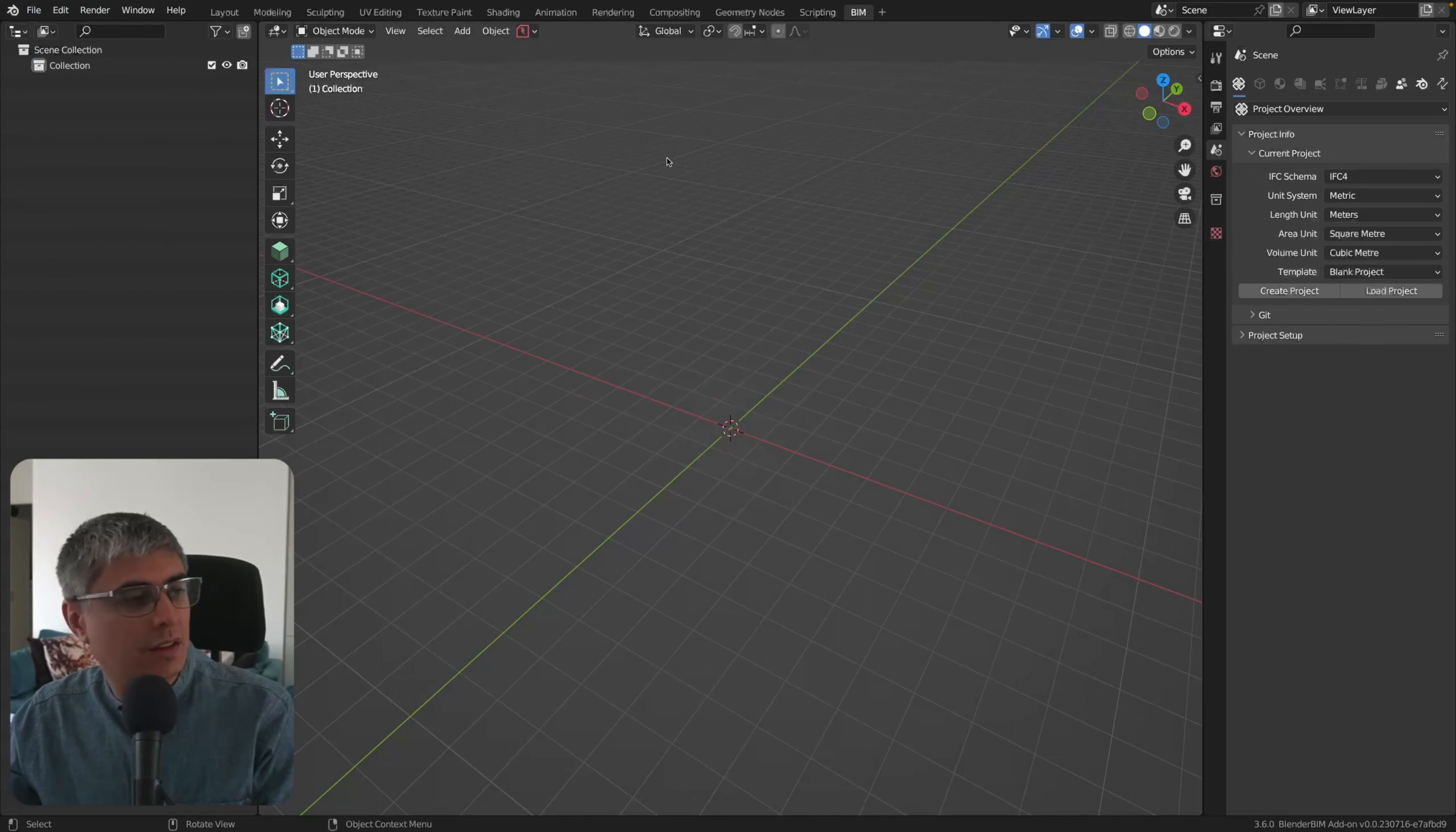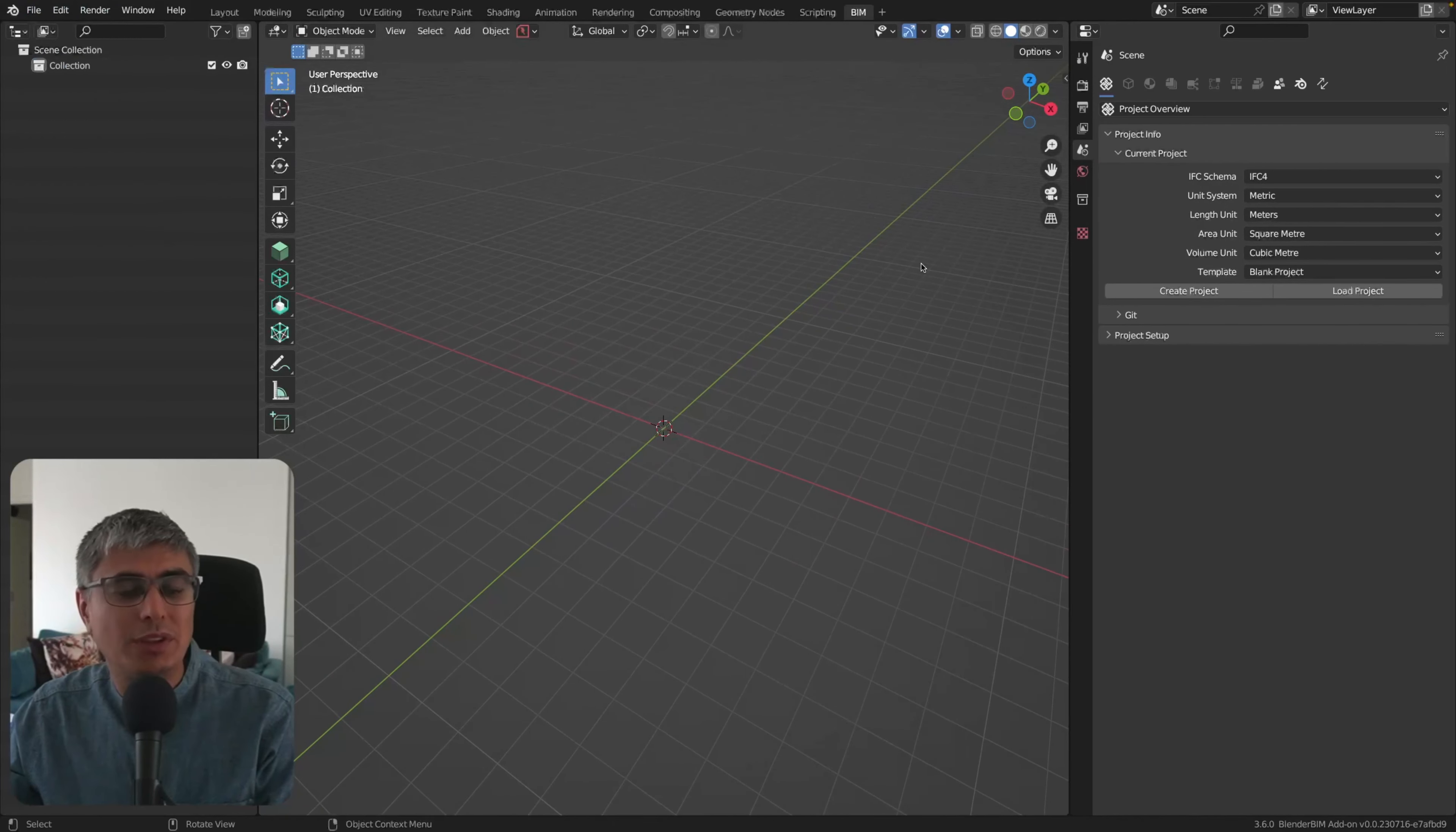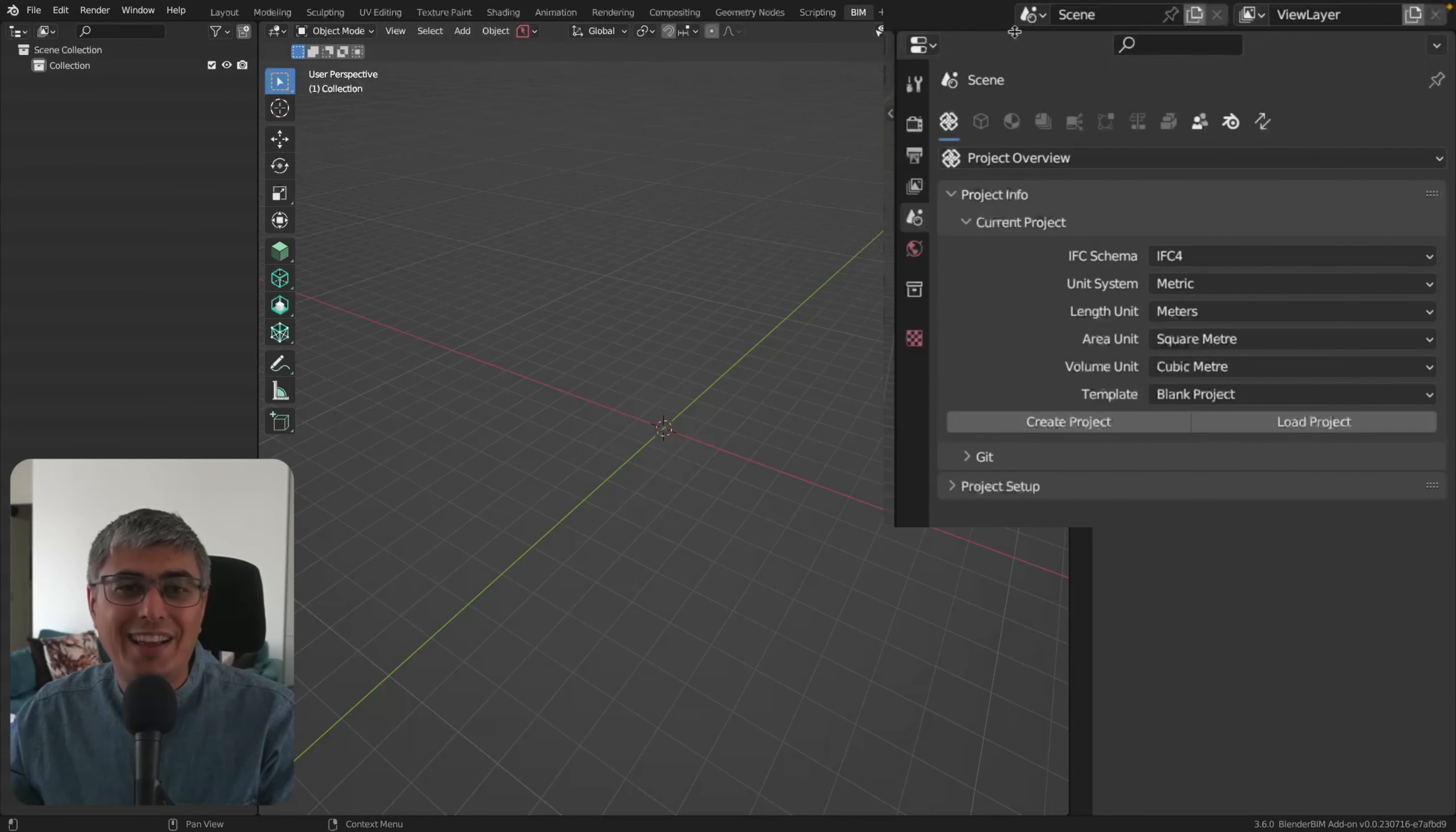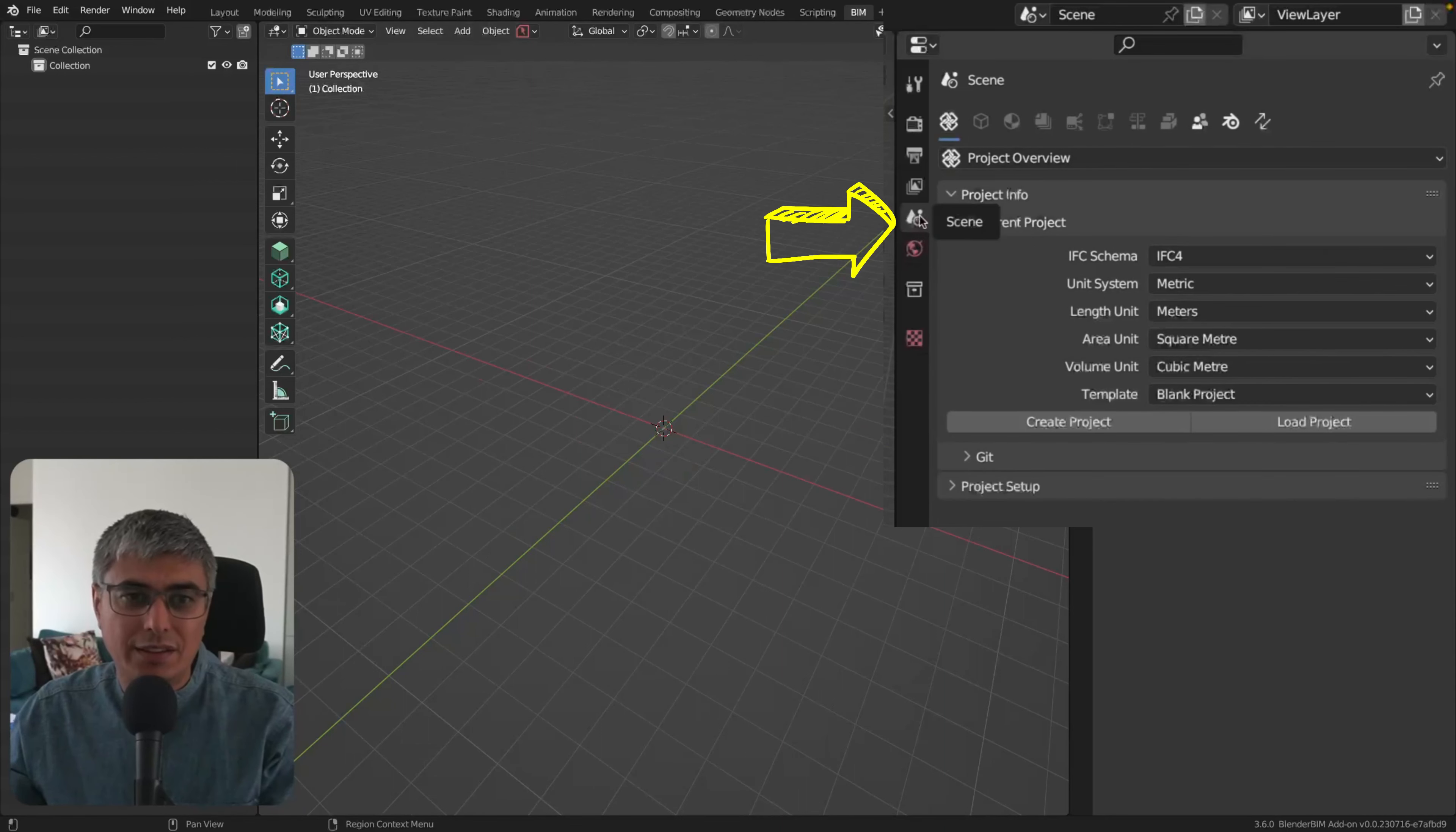Now let me start again from scratch and show you the other thing. What you see right here is unbelievable. Now finally we got some dedicated project tools. We got in the Scene tab in Blender...